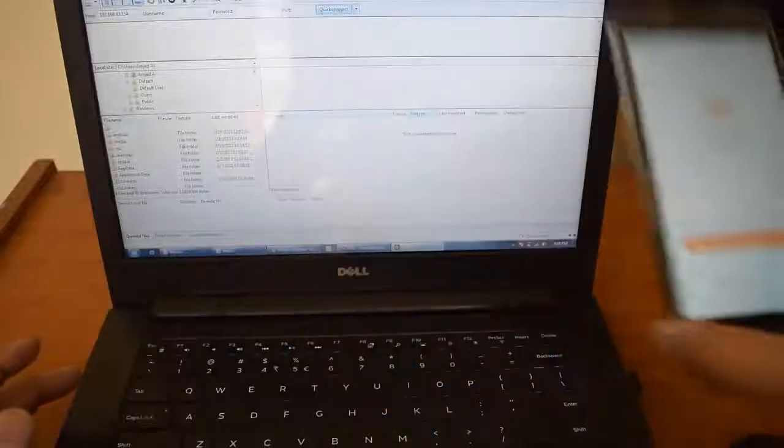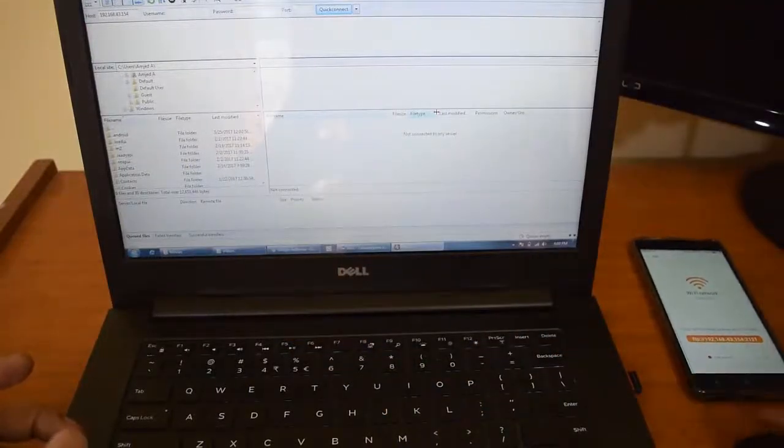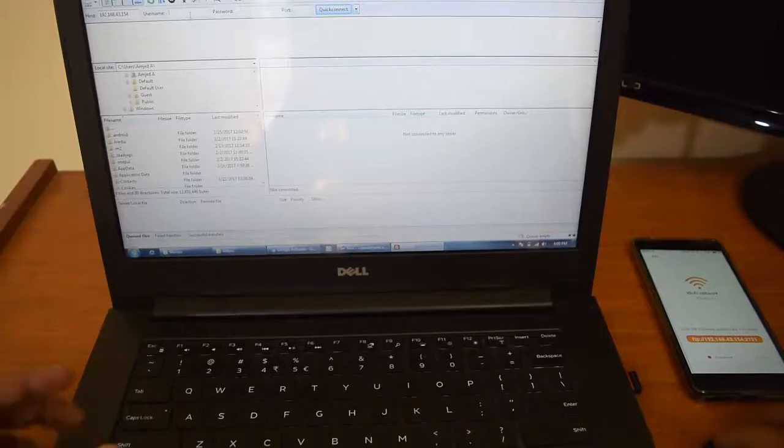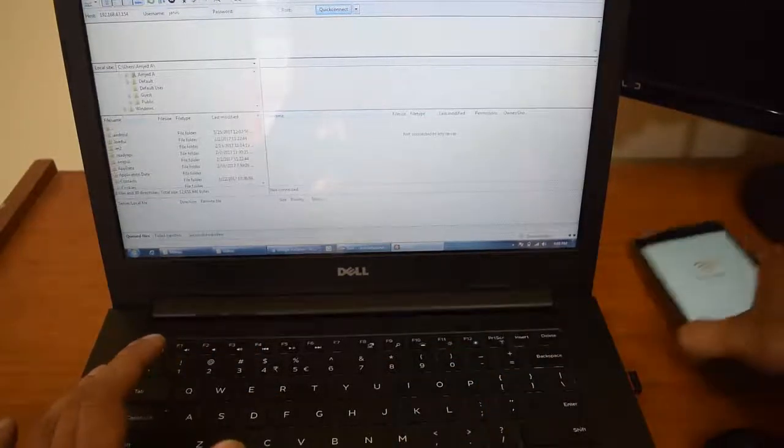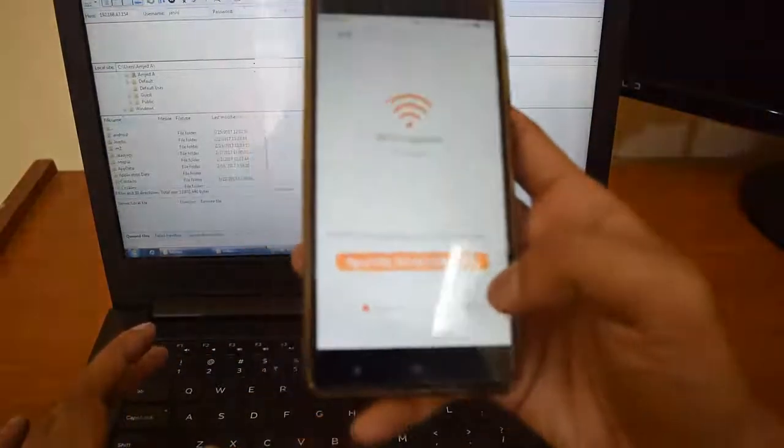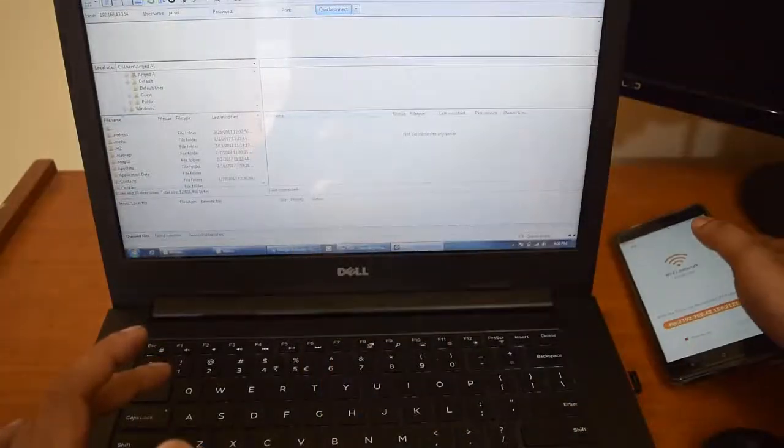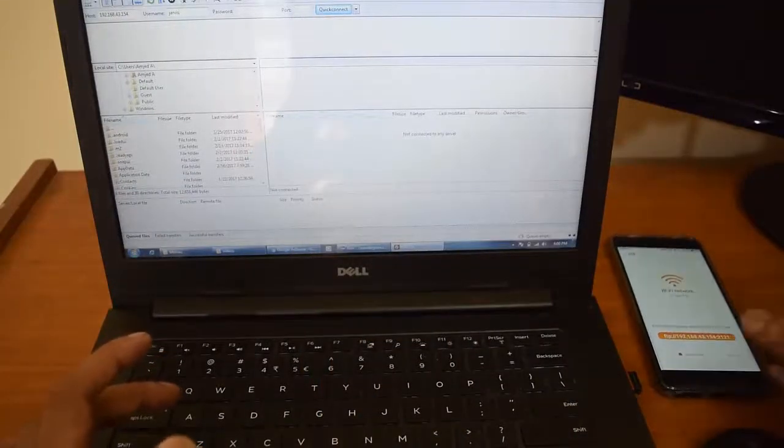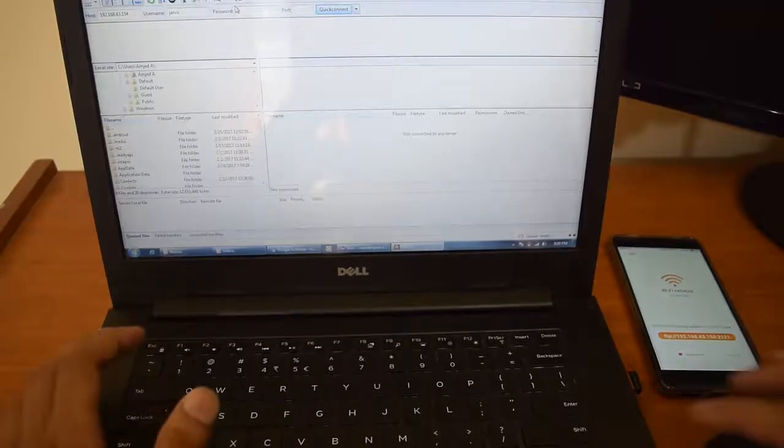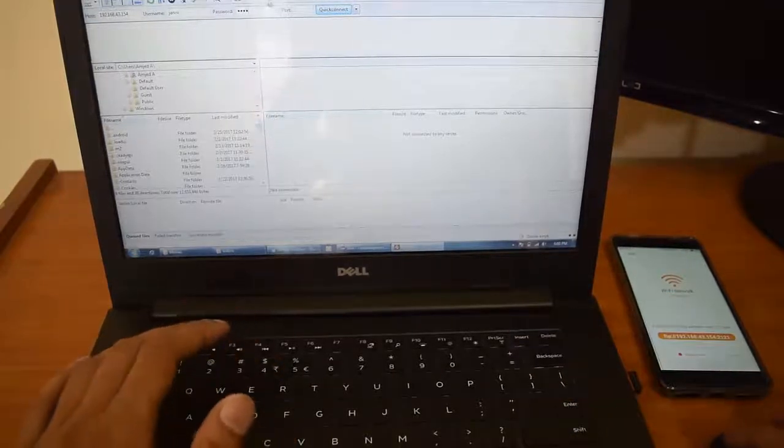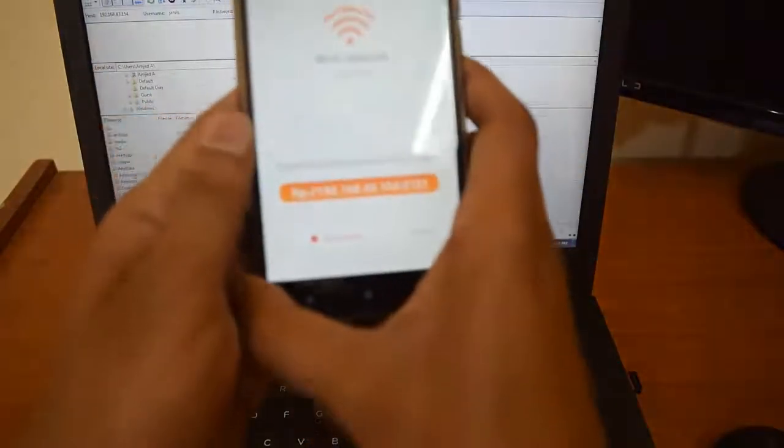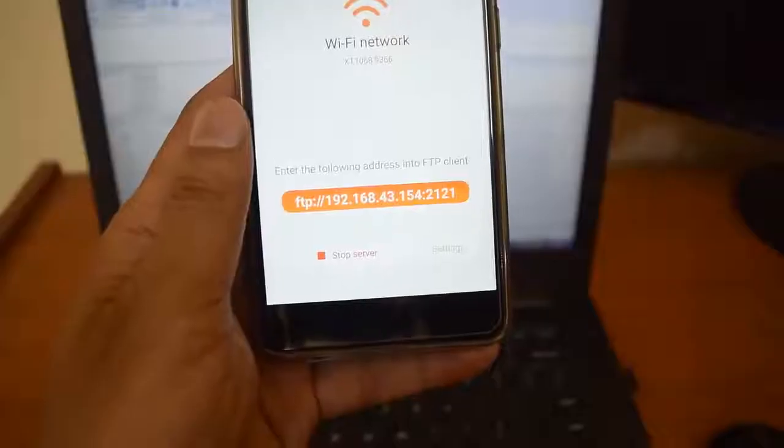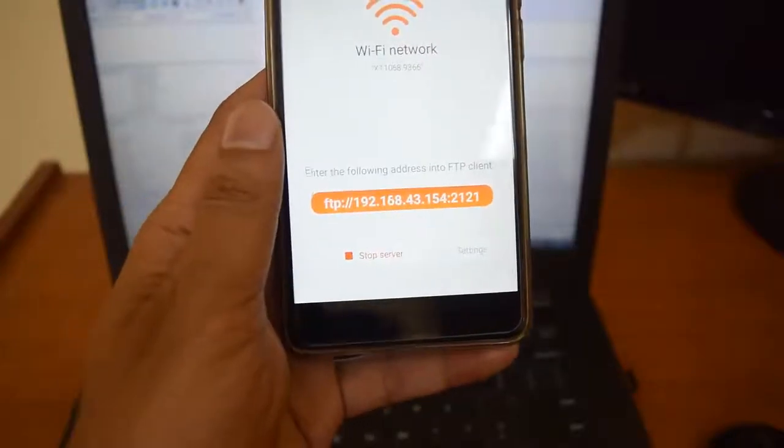What you have to do is give the user name. My user name is Jarvis. Password is 1234. Coming to the port, we can see the port number over here, that is 2121. So port number is 2121. We are done, that's it.